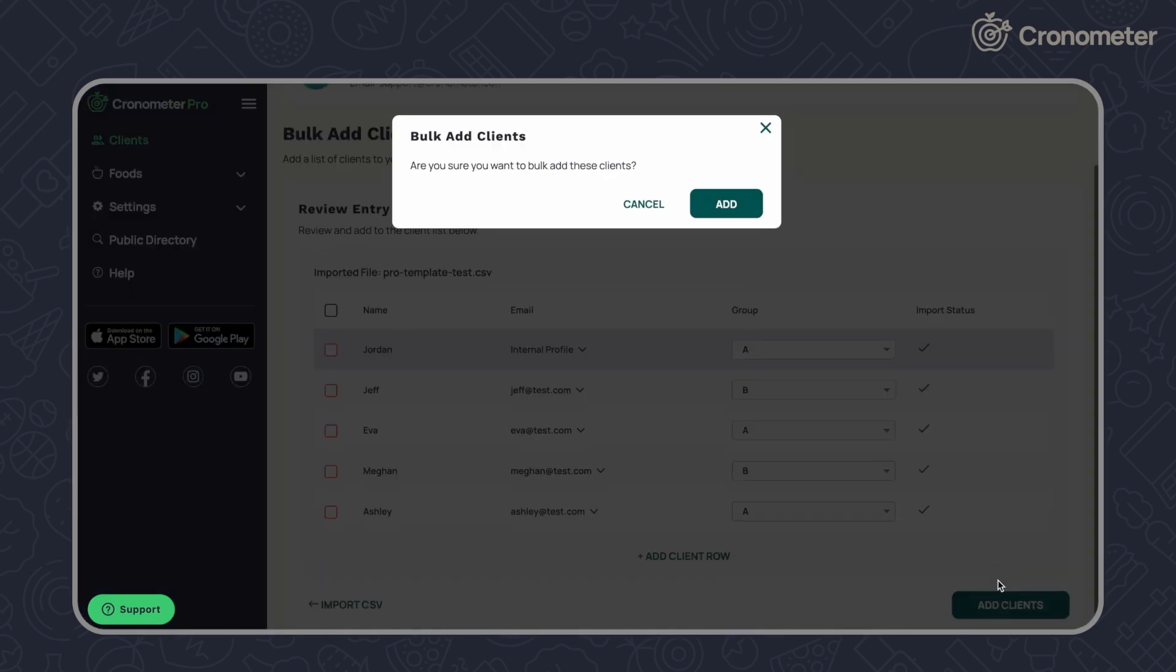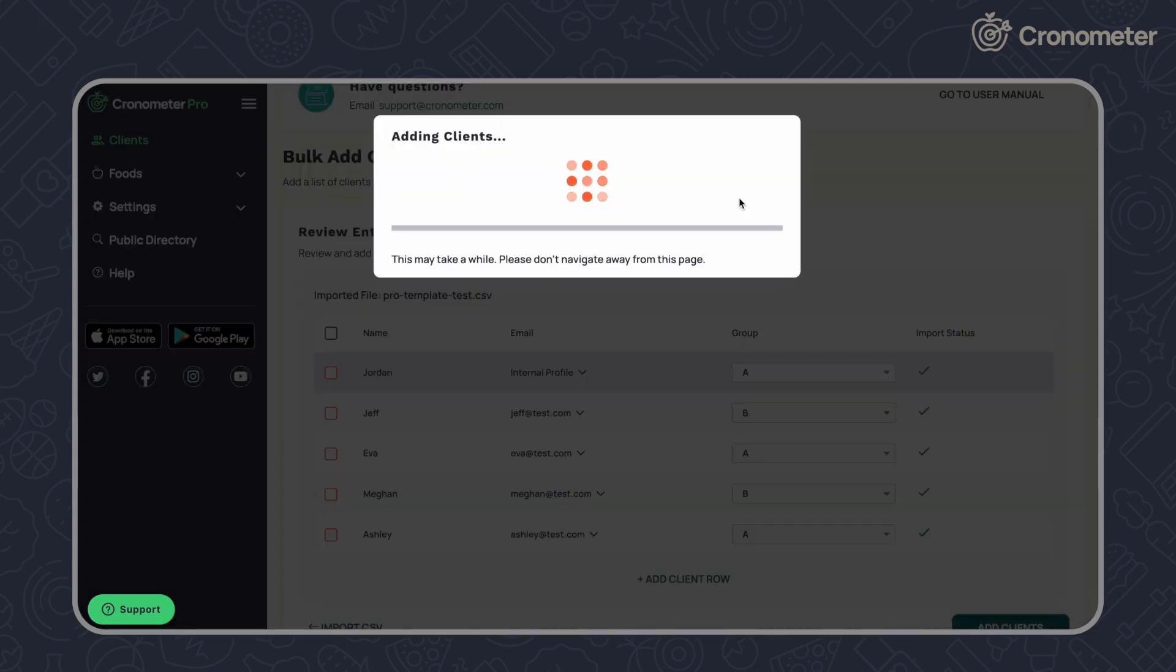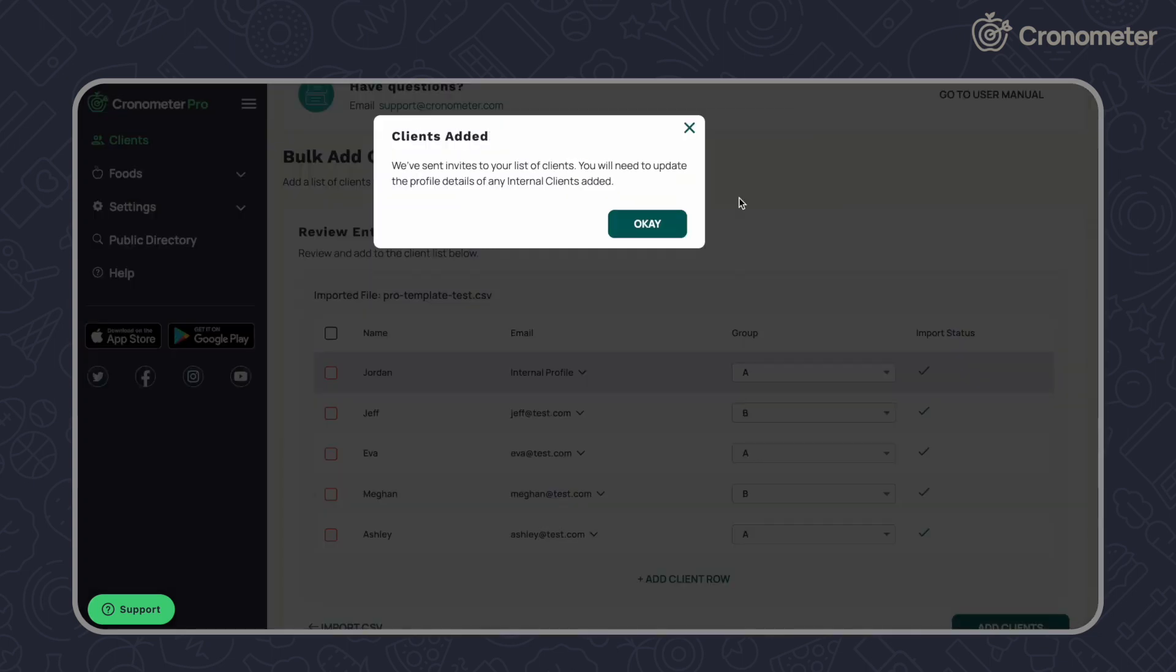Click Add Clients. Chronometer will send invites to all of the email addresses provided and their status will appear on your Clients page.